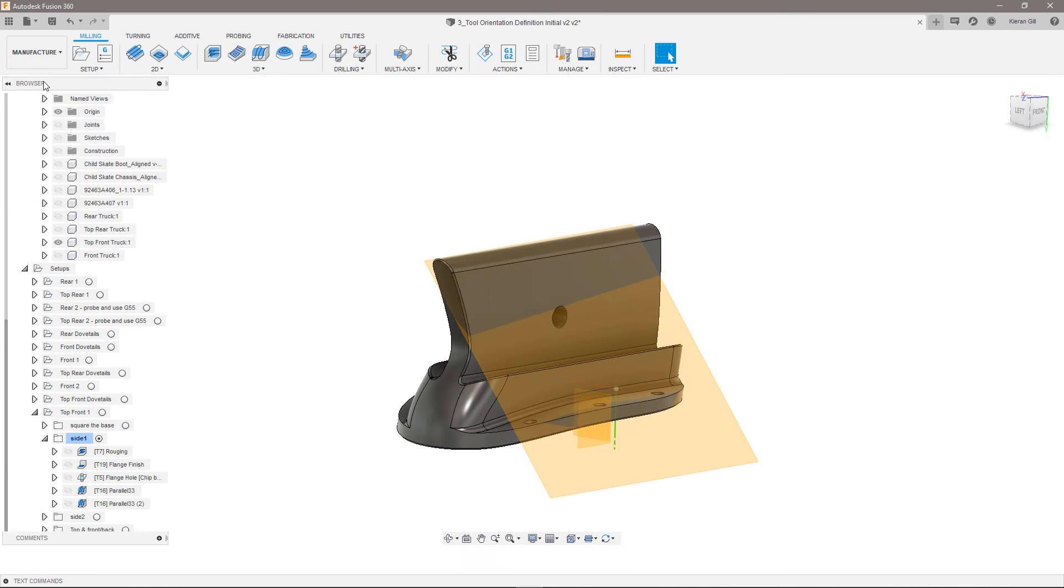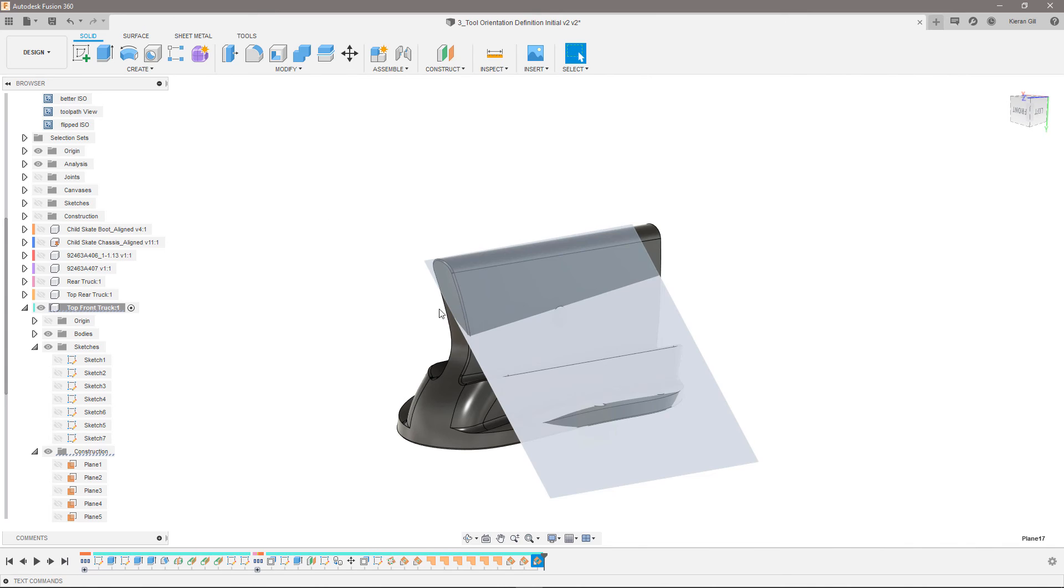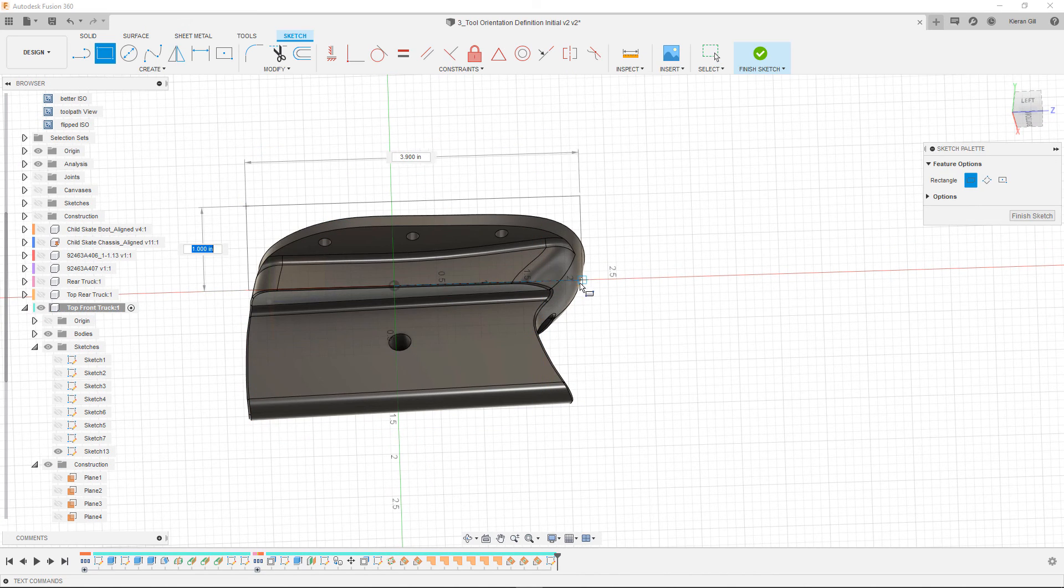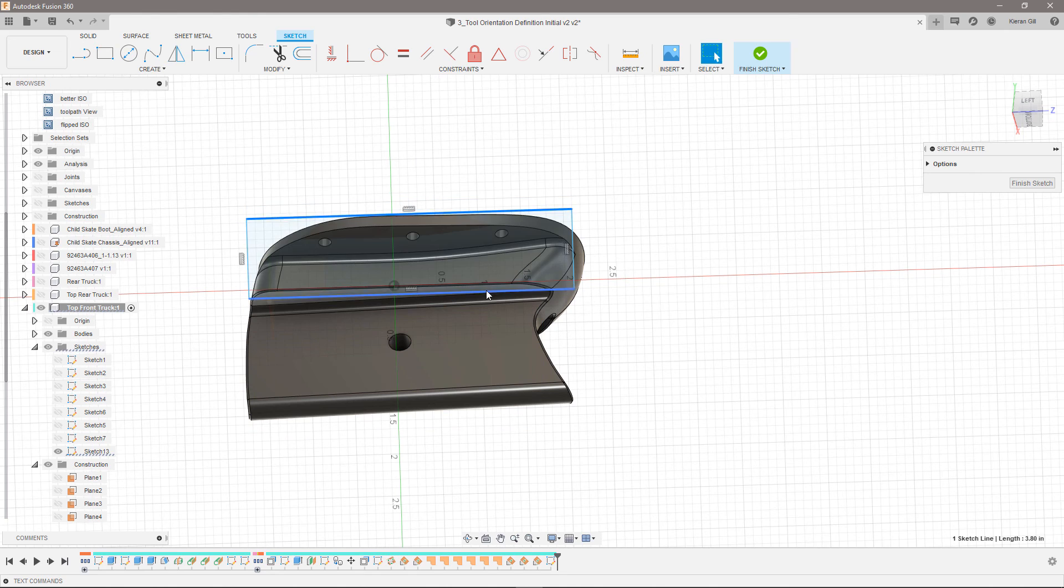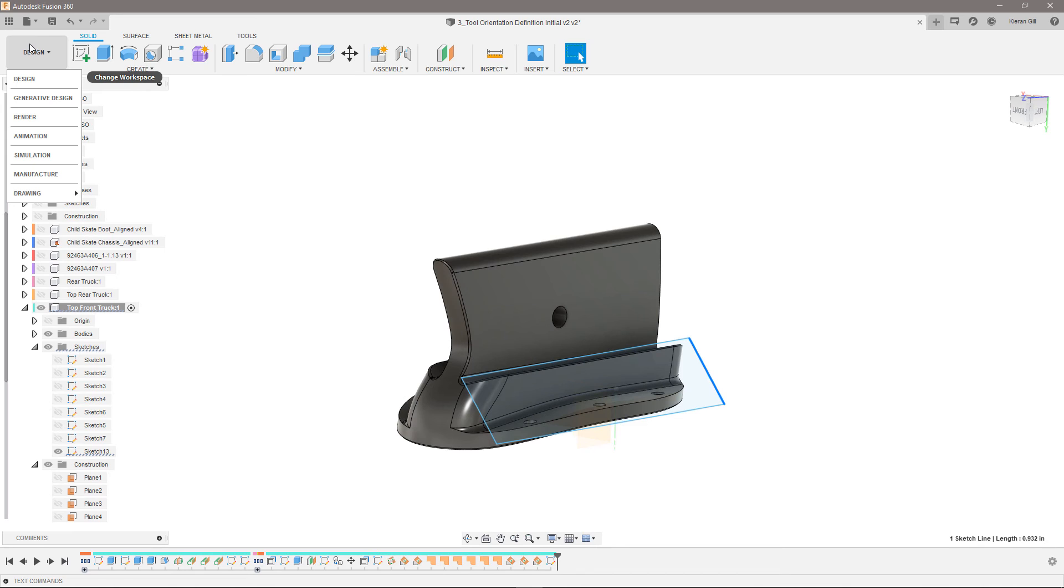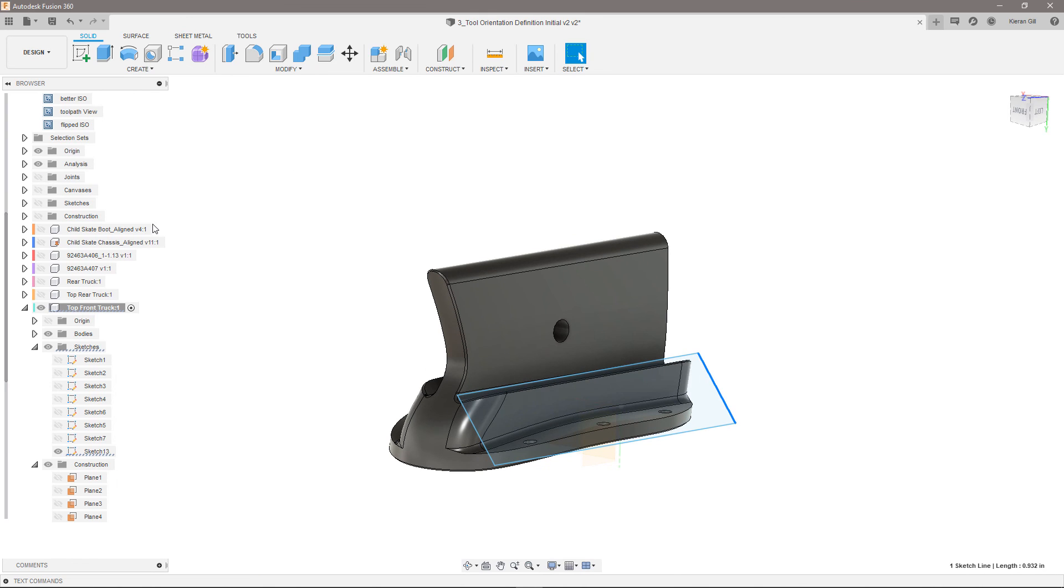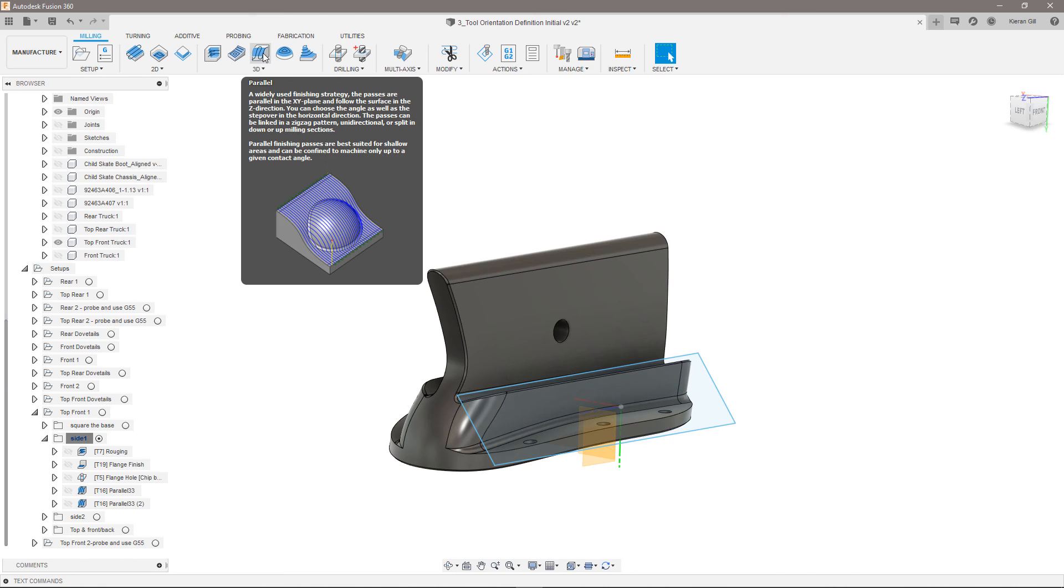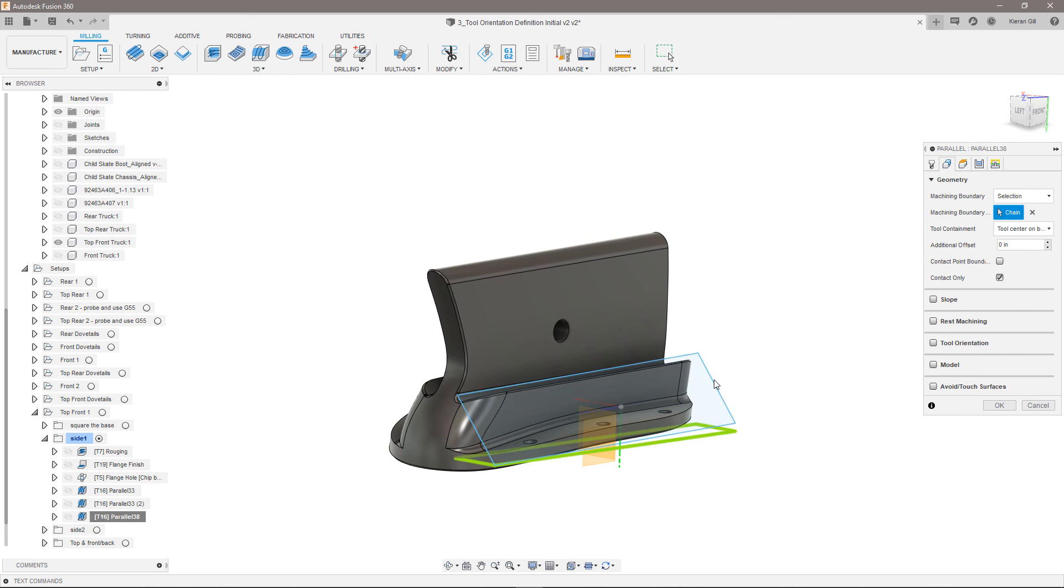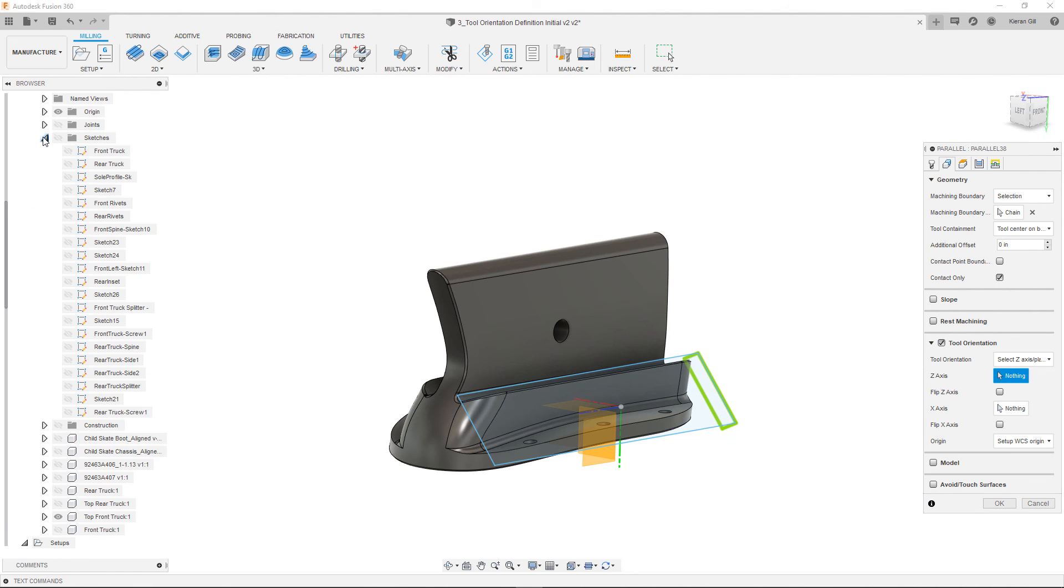In addition to using work geometry to help with multi-axis toolpath definition, I can also use sketch geometry on that work plane to contain the toolpath. For example, I can sketch a rectangle that approximately contains the geometry I want to finish in the next parallel. Then, while creating that parallel operation, I can select the sketch geometry as the machining boundary. This can help when geometry is difficult to select or if the projection onto the selected tool orientation coordinate system doesn't generate the toolpath as expected.